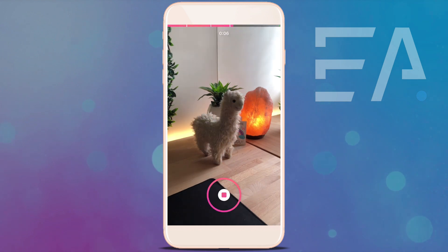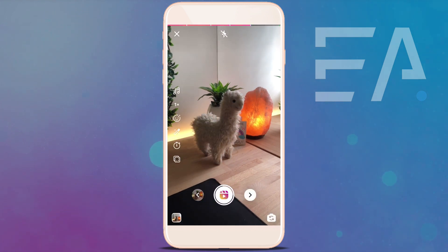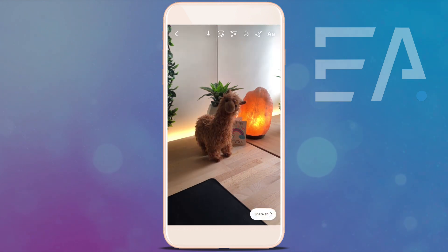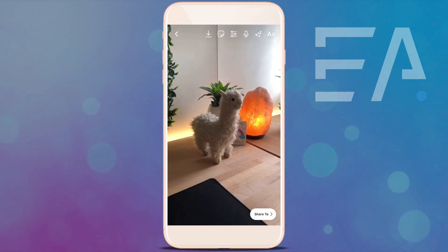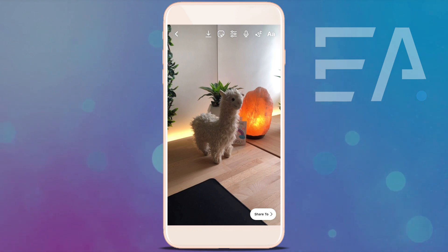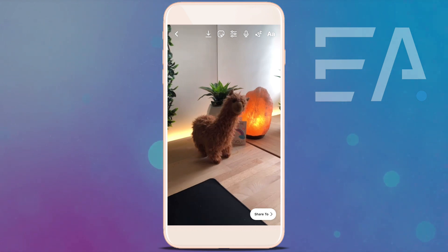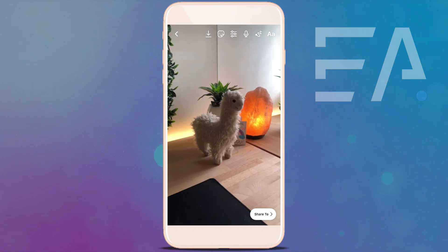Hitting that record button in the middle gives me another couple of seconds of this final llama. So now when I go through on this arrow you can see this play back and forth — it looks much more seamless because we were able to put this llama exactly where the other one was.